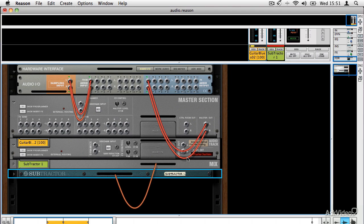We looked at audio cabling and Reason's general cabling systems earlier on in our Reason workshops, but it's worth revisiting here just when we're talking about sound.